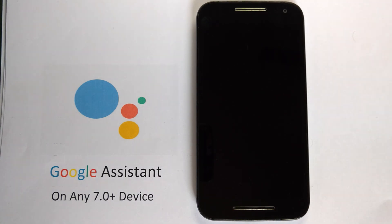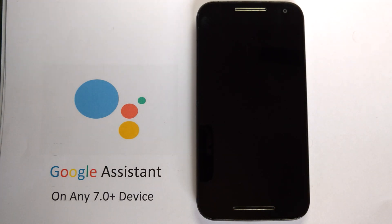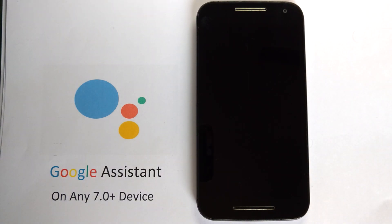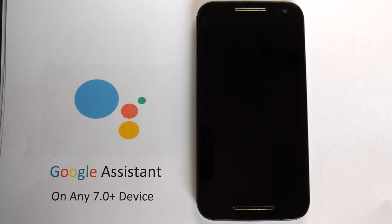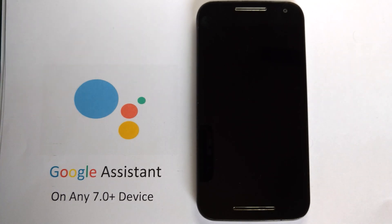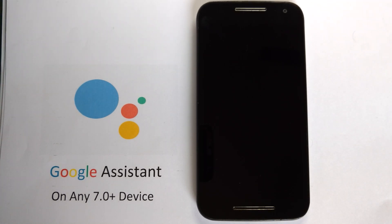To use this feature, your phone should be running Android Nougat. Currently, CM14 is available for most devices. So you can flash CM14, any AOSP port, or any custom ROM based on Android 7.0 or higher.